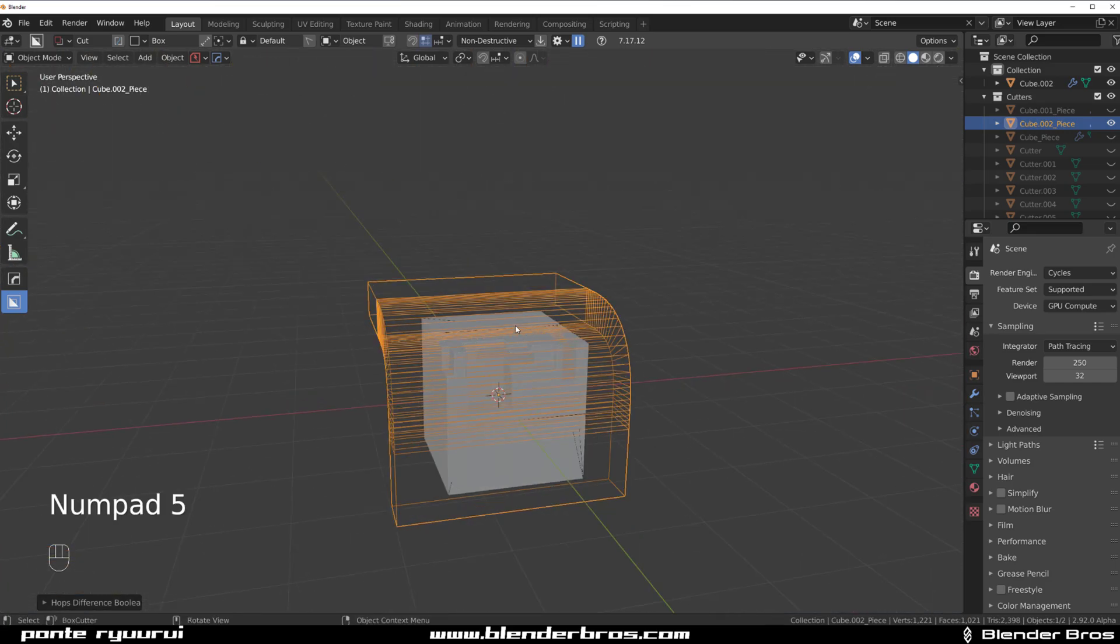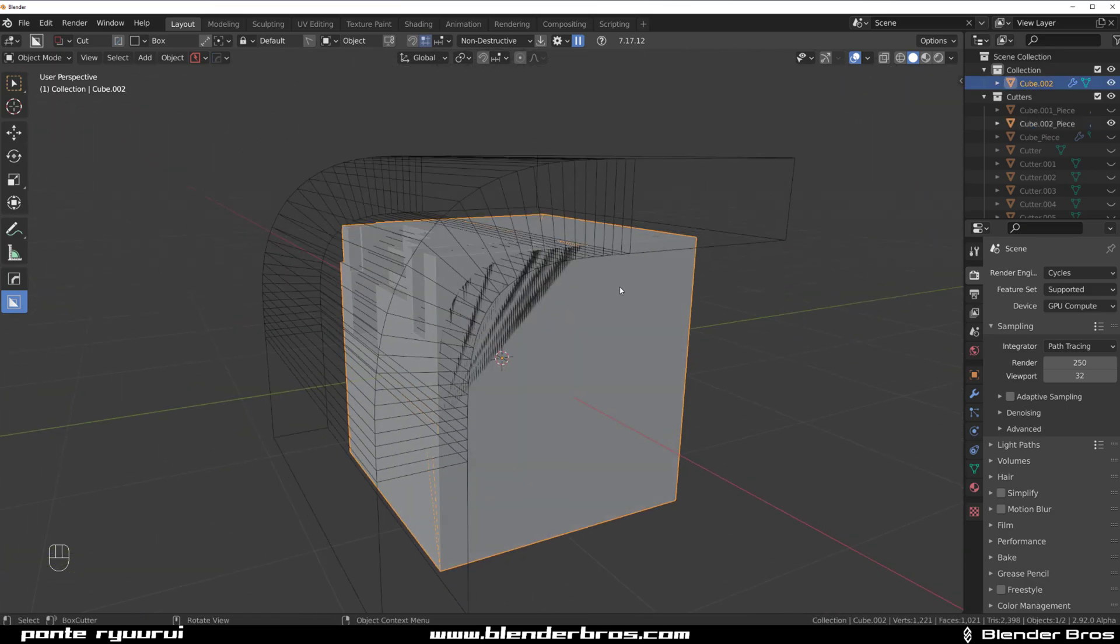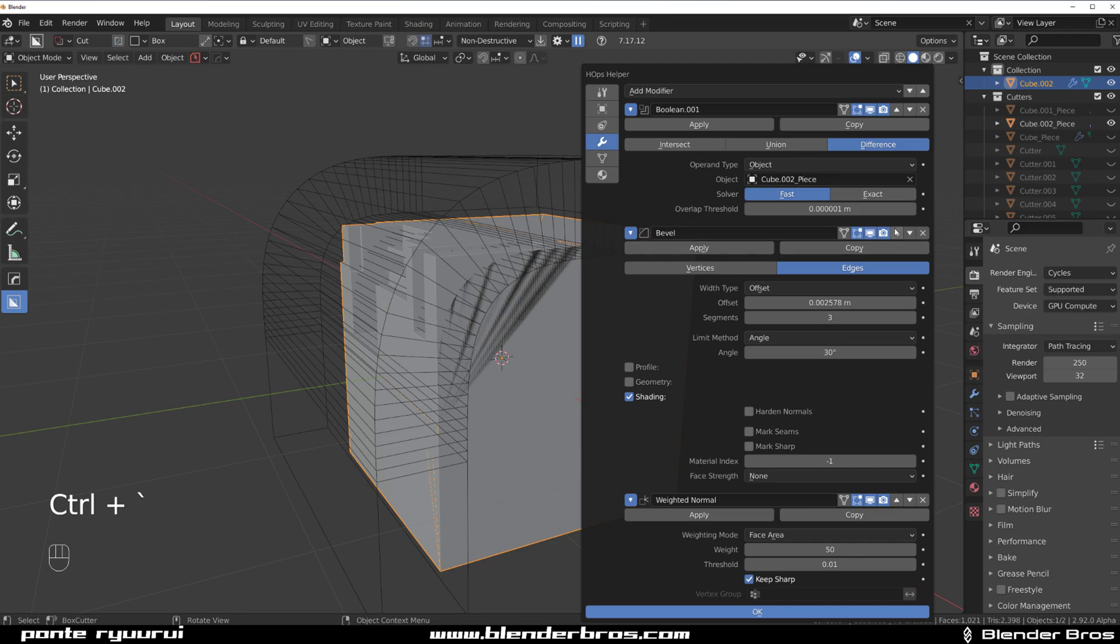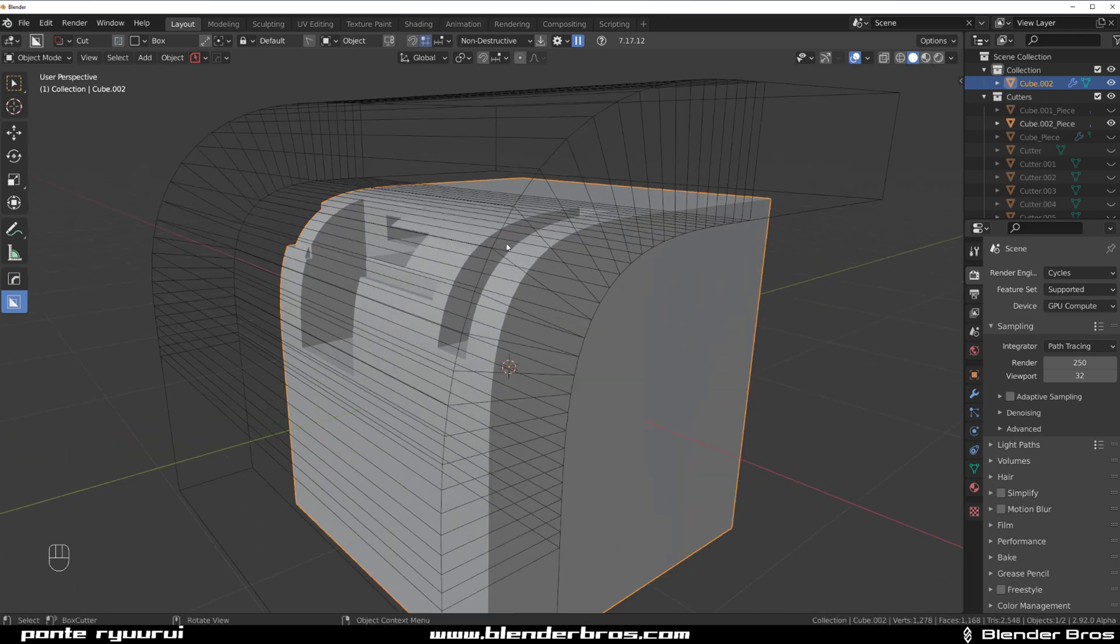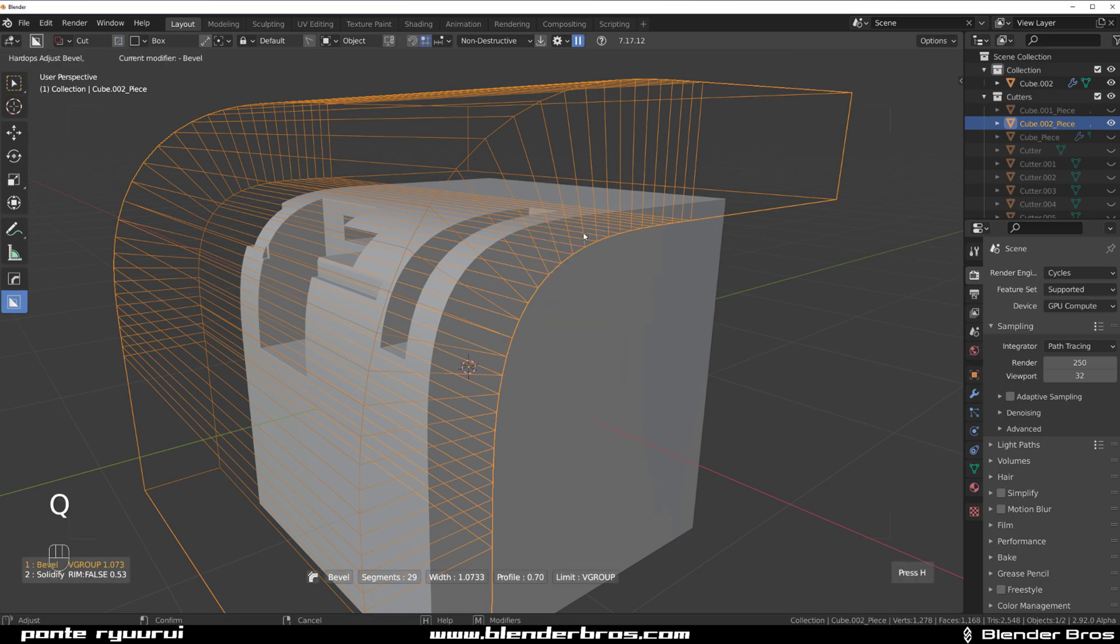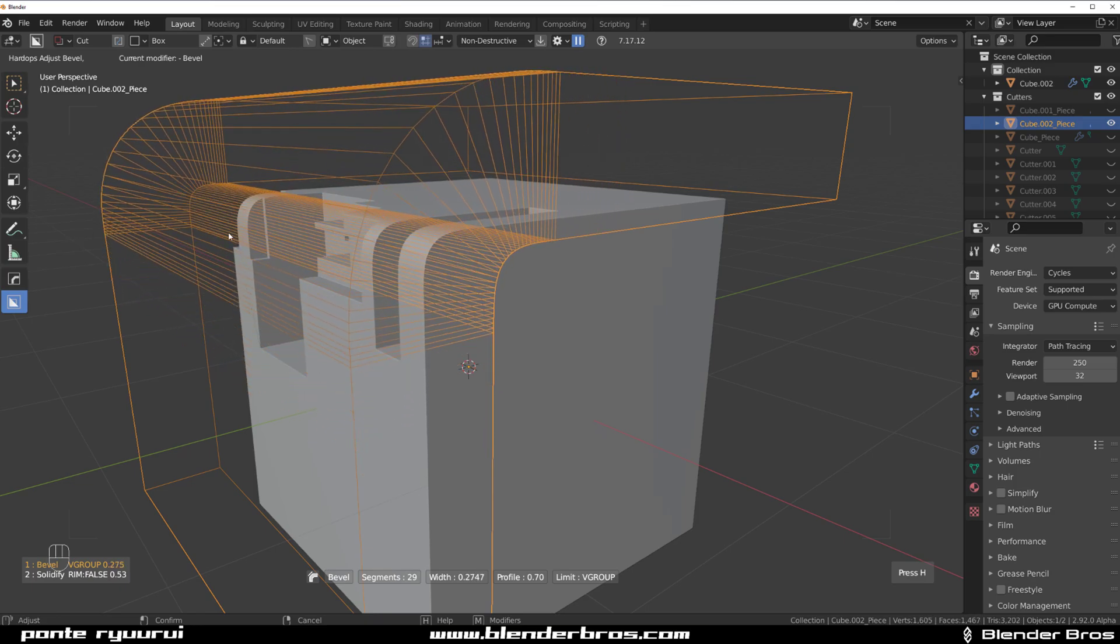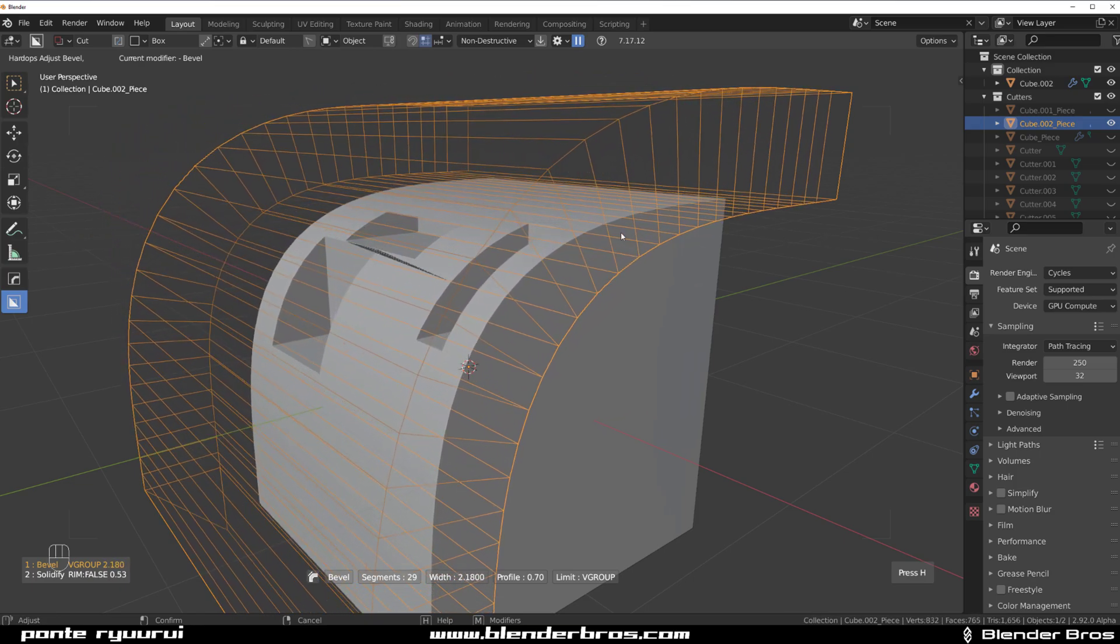What you need to do is go to the object you're cutting through and switch the boolean type from Fast to Exact. Above, you're Uncle, and now what you can do is you can actually adjust the bevel on this cutter. How cool is that?